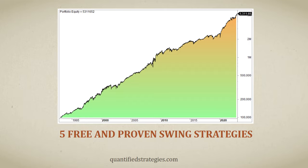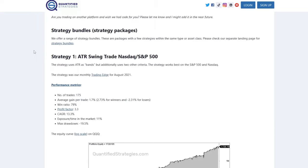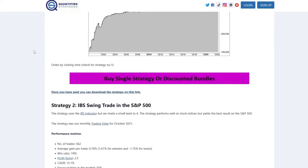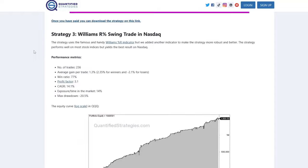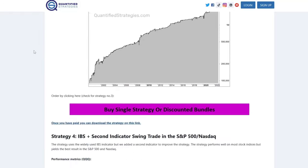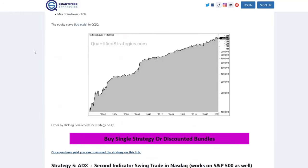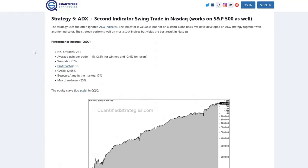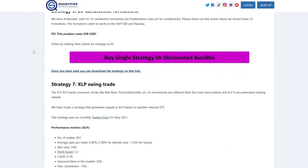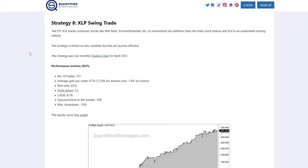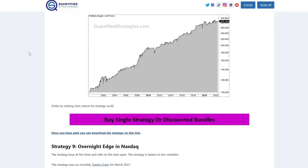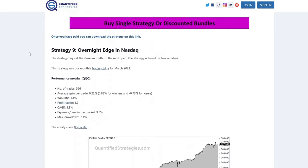This is one video you won't want to miss. Before we start, we remind you that you find our best strategies on our webpage. Mind you, even though the strategies in this video are great, they are not our best. Okay, let's get back to our five free and proven swing strategies.